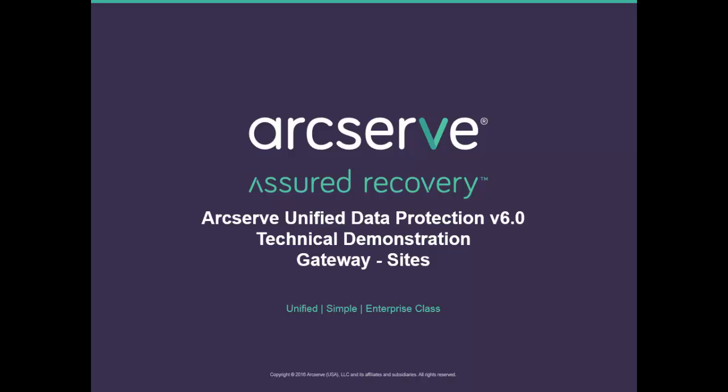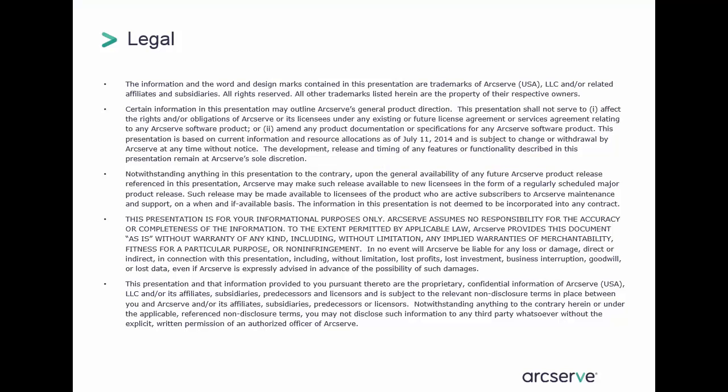This concludes our tour of ArcServe Unified Data Protection v6 gateway feature. We saw how to install and configure the UDP gateway. Managing remote sites is easy and can be done from the central console. Creating plans, running backups, reviewing reports all can be done within the central console. Watch for additional videos covering the many capabilities in ArcServe Unified Data Protection version 6. For more detailed information, please review the content on arcserve.com or you can contact and chat with an ArcServe sales representative. Thank you.